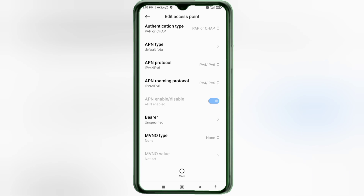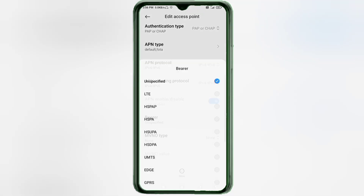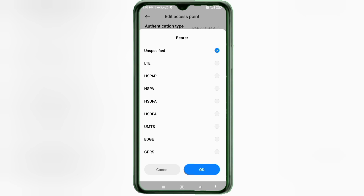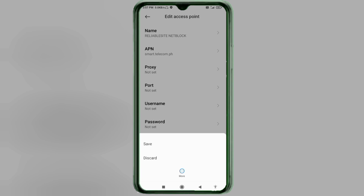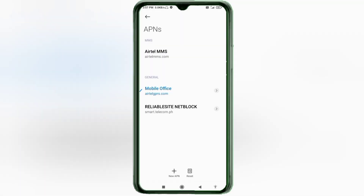Important setting: Bearer — select Unspecified. Tick it and tap OK. Tap the More icon, then tap Save. The new APN 'Reliability Site NetBlock' is now saved. Select it to activate.